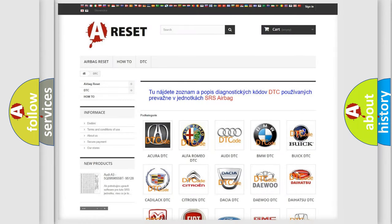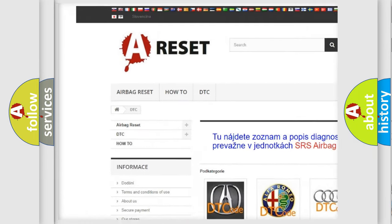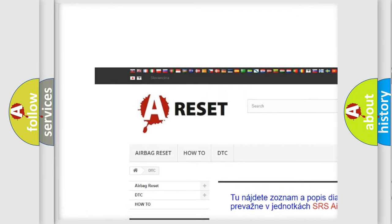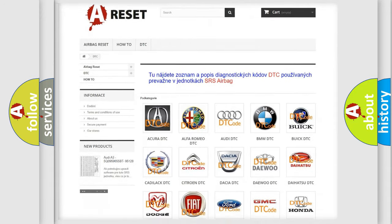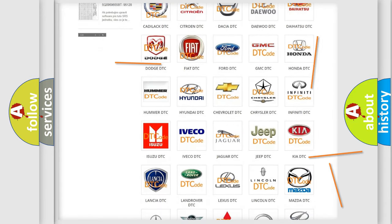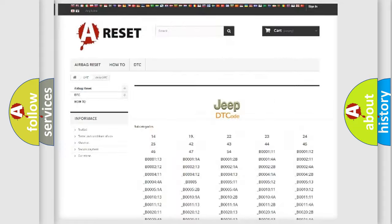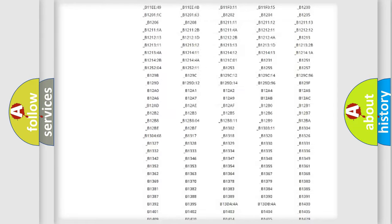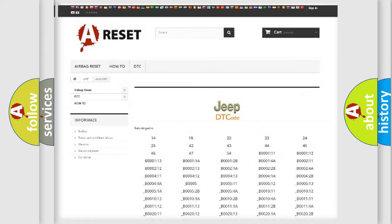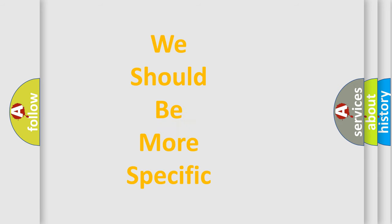Our website airbagreset.sk produces useful videos for you. You do not have to go through the OBD2 protocol anymore to know how to troubleshoot any car breakdown. You will find all the diagnostic codes that can be diagnosed in Jeep vehicles, along with many other useful things.